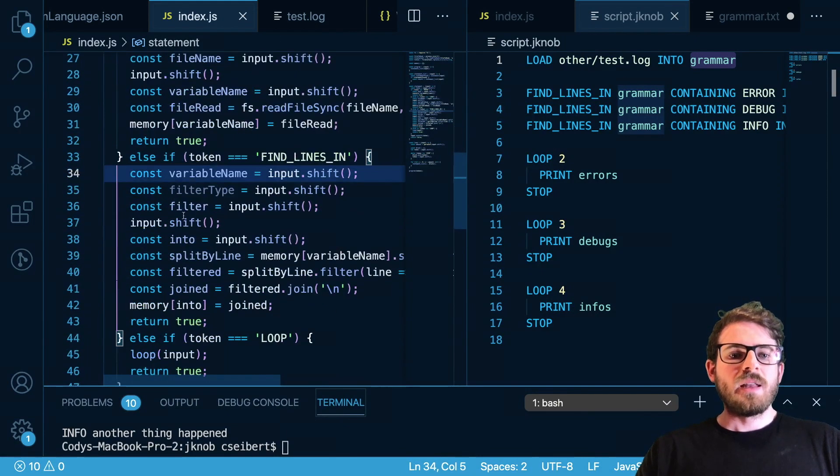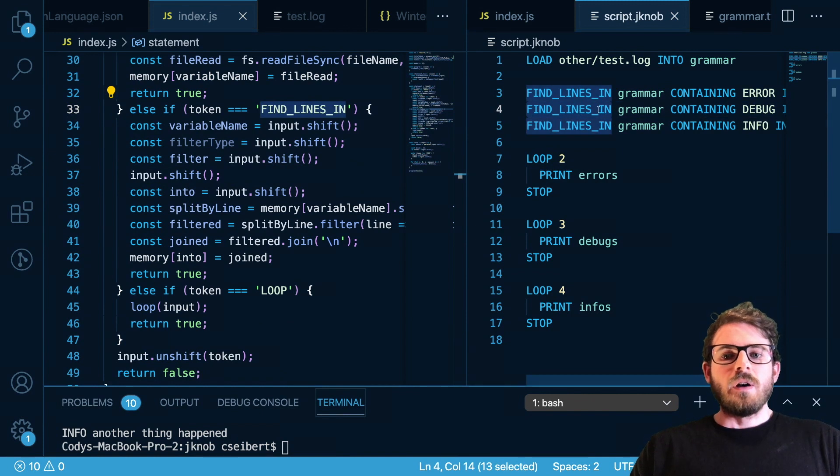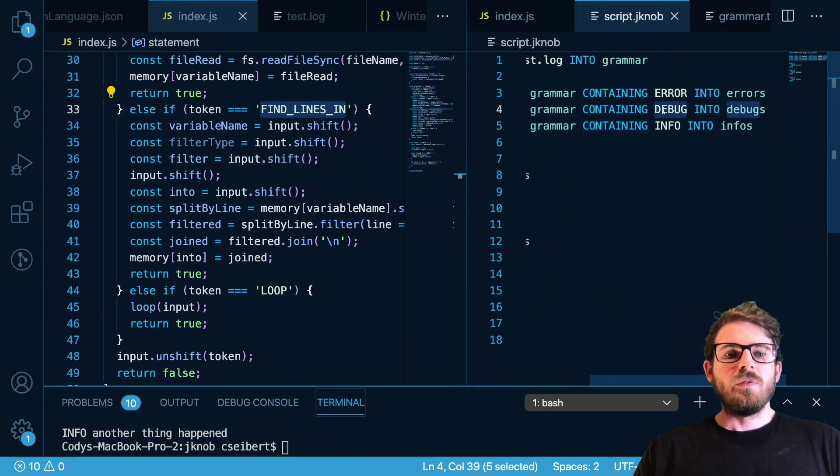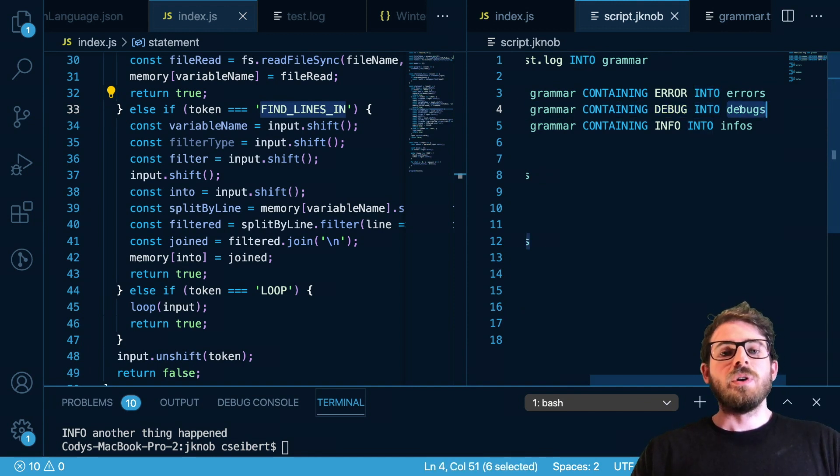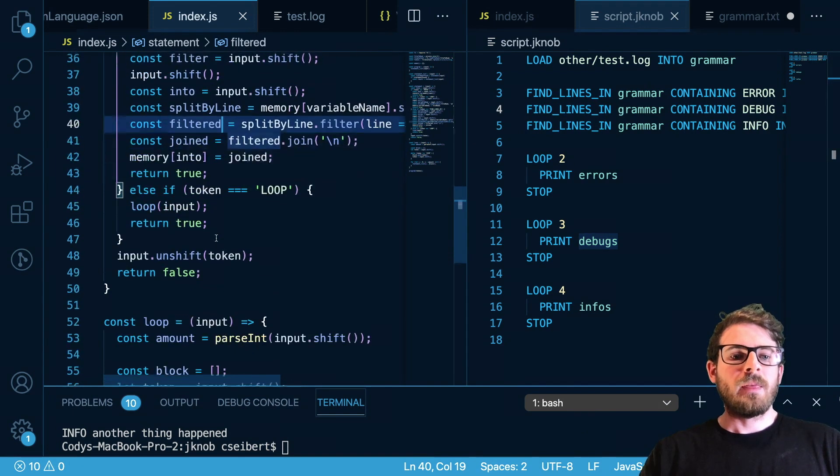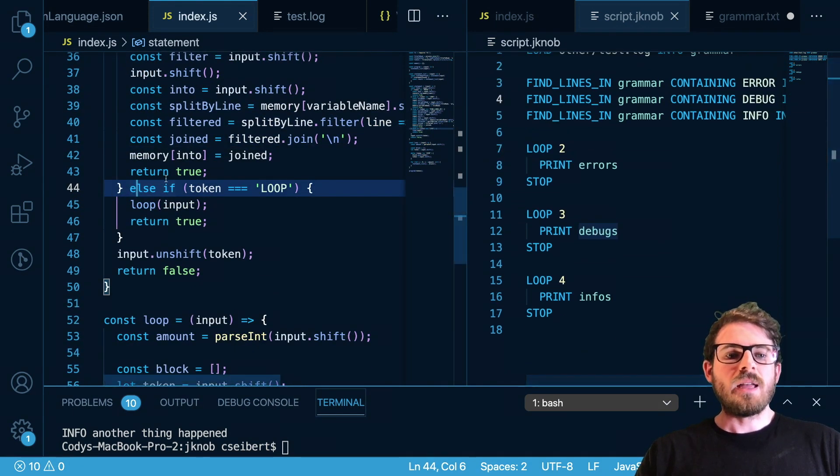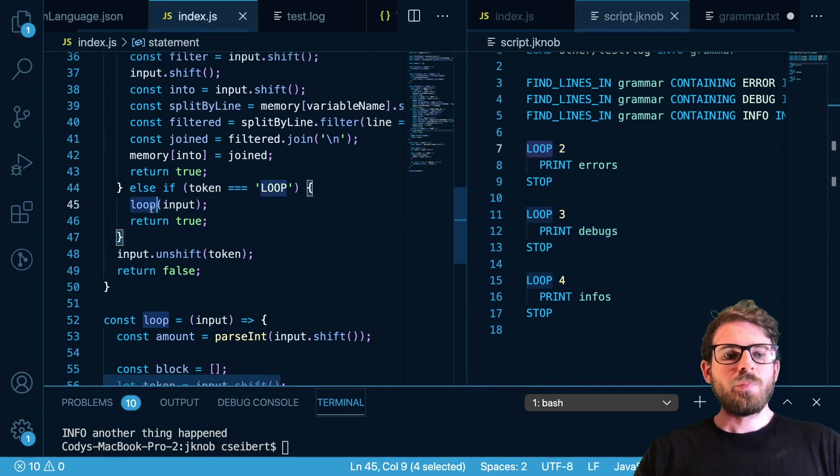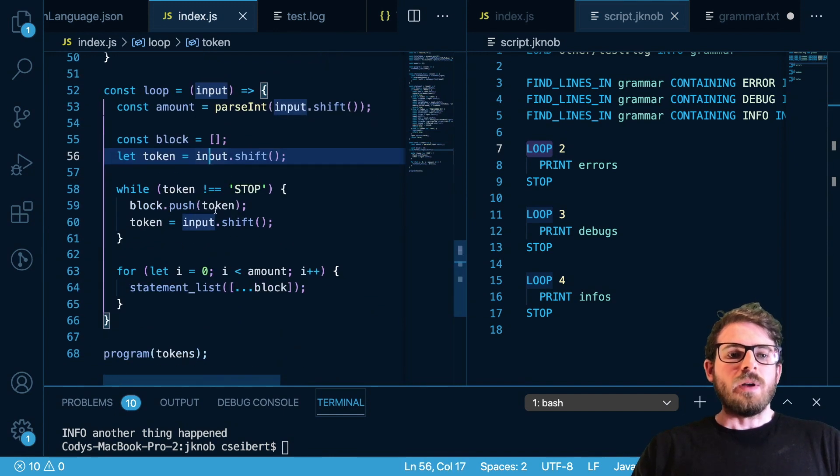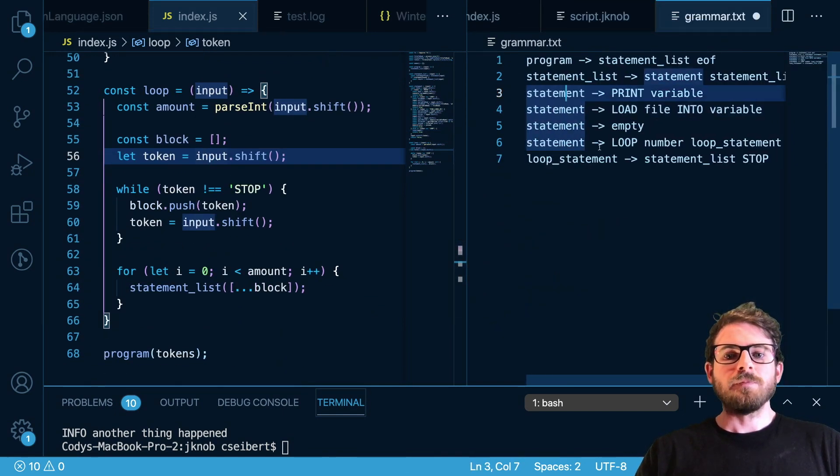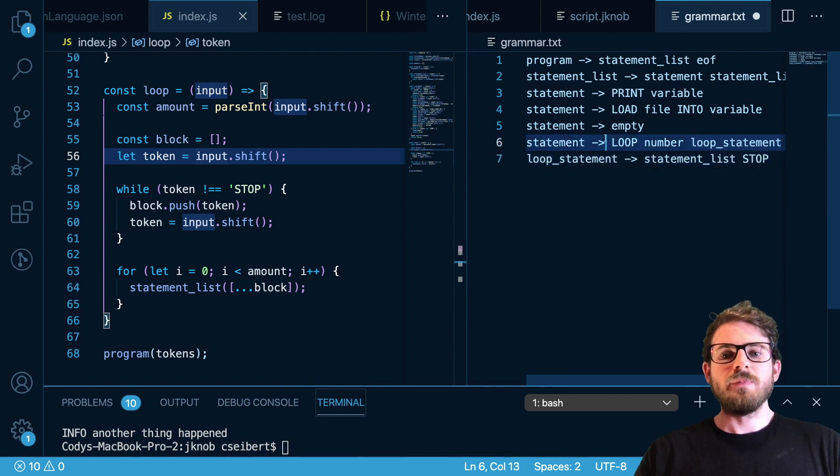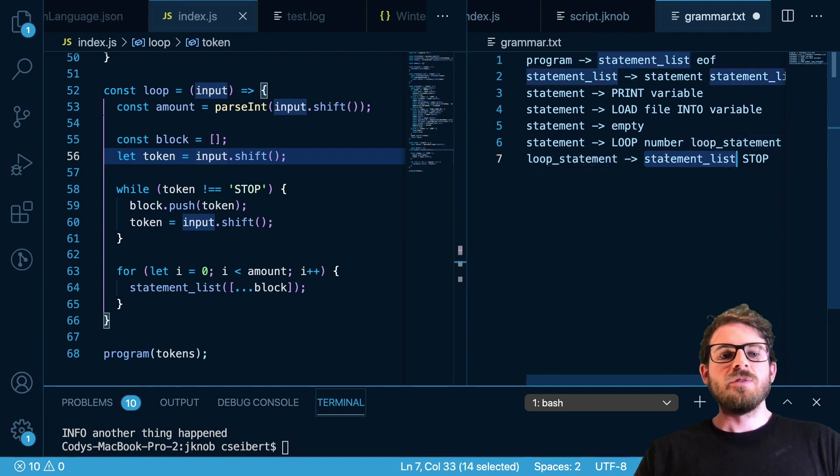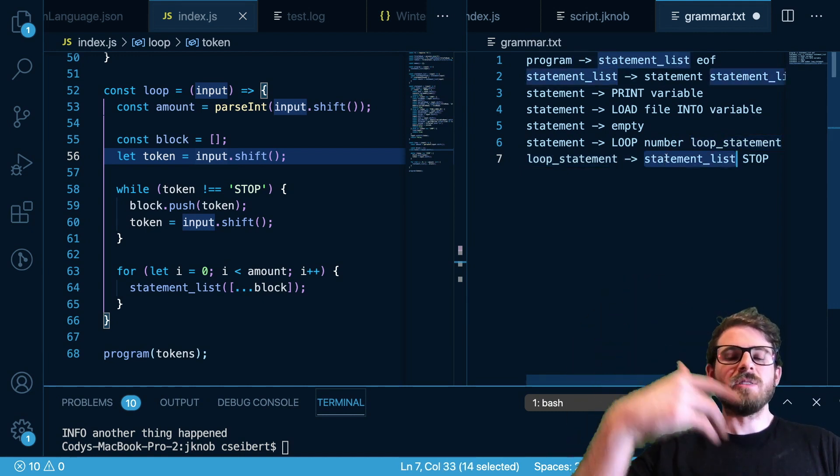And then we got a bunch of different other commands. We got find lines in which is going to do the same stuff: going to shift off these keywords and then it's going to get the variable, shift off a keyword, figure out the string, shift off the keyword and then figure out the variable to put the results into. And then the cool thing we have down here is a loop token. So if we find a loop keyword, we call a loop command. In the loop command, let me go to my grammar, a loop is basically set up as a loop, a number, and then a loop statement. And then a loop statement is basically a statement list which can just be a long list of different statements.